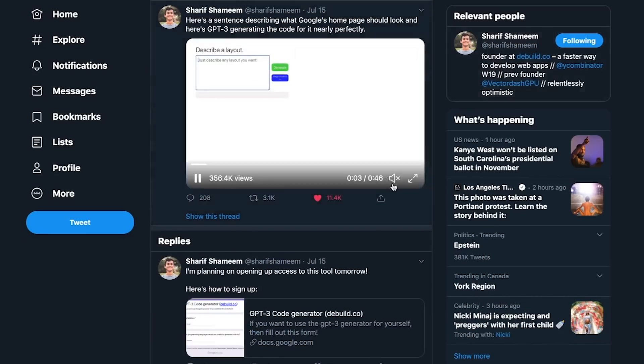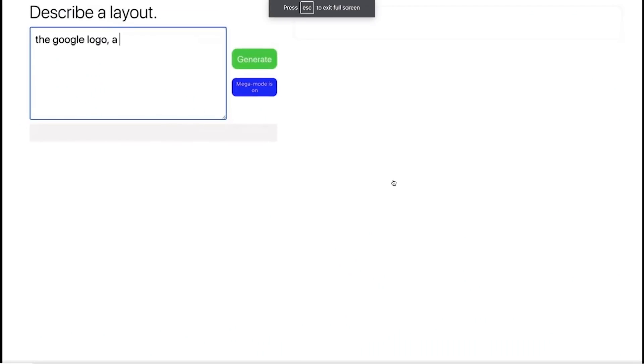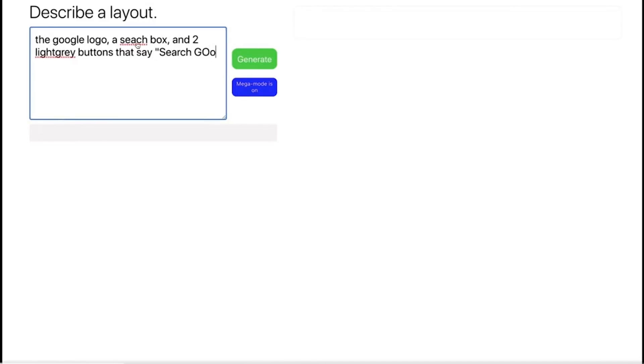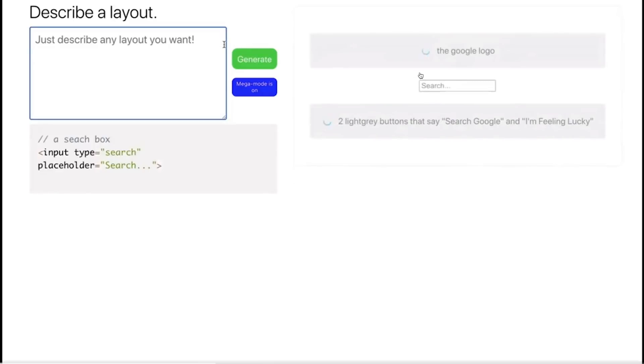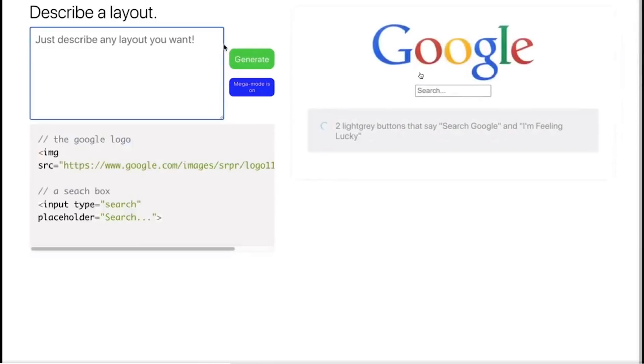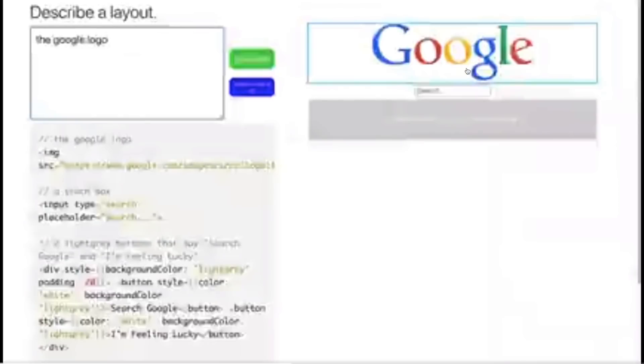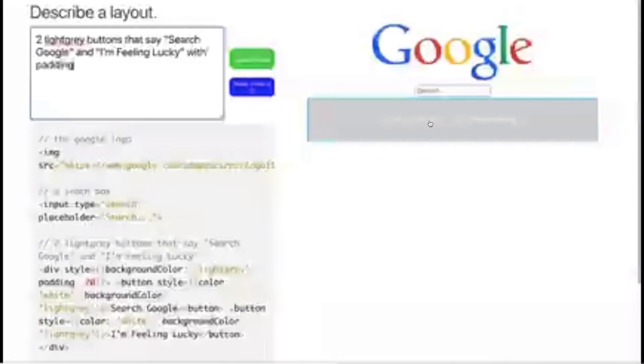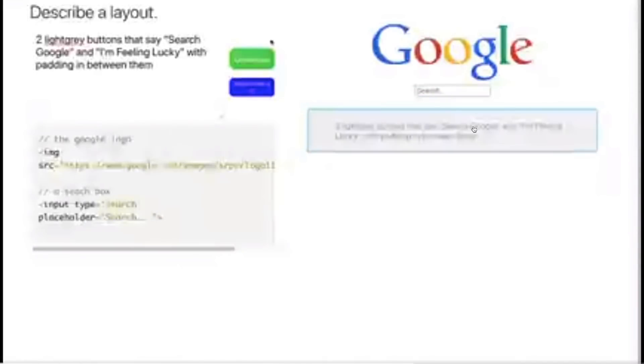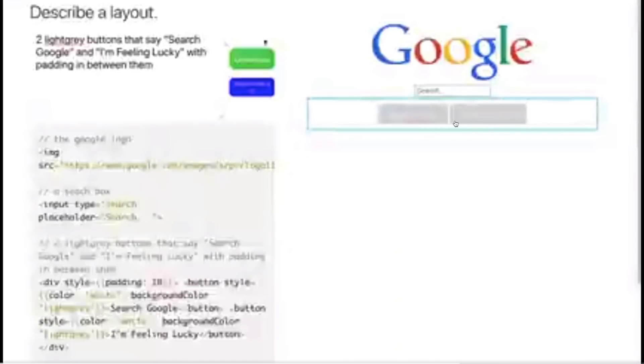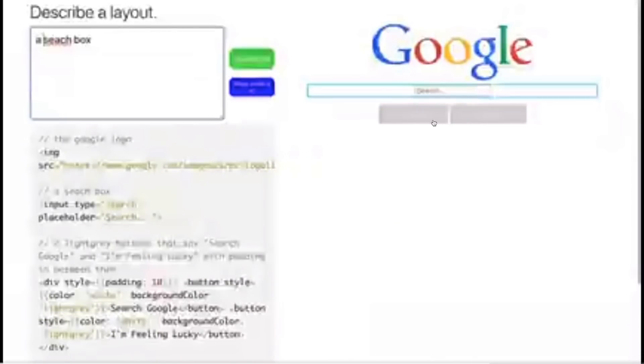Next, he was able to even get it to generate the Google homepage. He's simply writing the Google logo, describing a search box that looks incorrectly spelled. I think GPT-3 is going to be fine with that too. Some buttons, two buttons. Wow. So it was able to grab the Google logo, create the search box and the two buttons. And now it looks like he's even adjusting the padding in between the buttons in natural language. You can see the outline, there's the two buttons right there. Really impressive stuff.